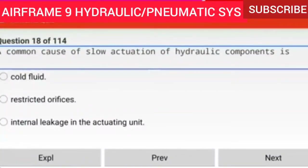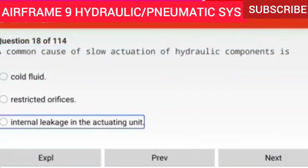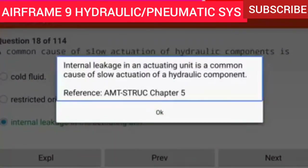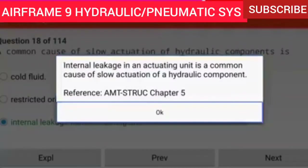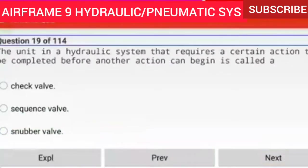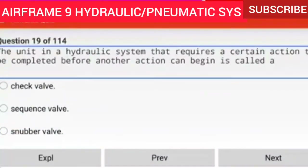Question 18 of 114: A common cause of slow actuation of hydraulic components is internal leakage in the actuating unit. Internal leakage in an actuating unit is a common cause of slow actuation of a hydraulic component. Question 19 of 114: The unit in a hydraulic system that requires a certain action to be completed before another action can begin is called a sequence valve. Sequence valves allow one hydraulic operation to follow another in a definite order.